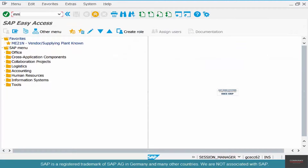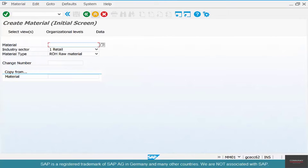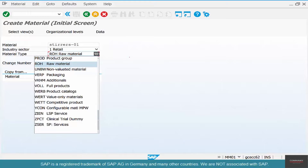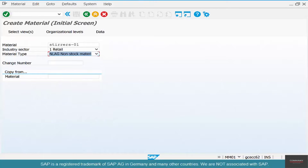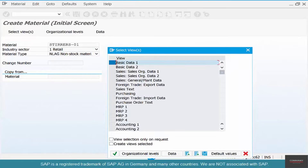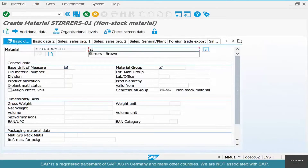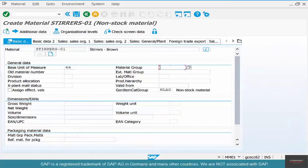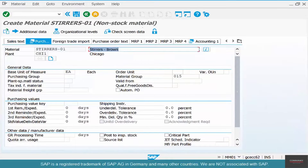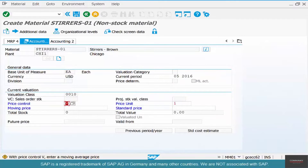Let's go check in MM01. Type in stirrers 01 — it's a raw material, but we want to create it as a non-stock material, so use NLAG and hit OK. Select basic data, purchasing, plant Chicago, name it stirrers, basic unit of measure each, enter a material group, and save.